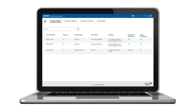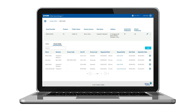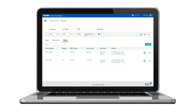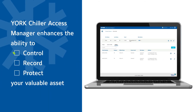The administrative functions of the York Chiller Access Manager web application allow you to manage user access. You can view current user activity including which users have accessed chiller assets and when. You can also add users who you would like to have access to your chiller, or you can remove users quickly and easily. This visibility and control help you protect your valuable chiller asset.